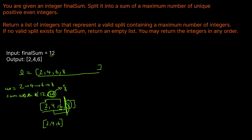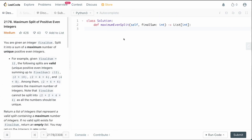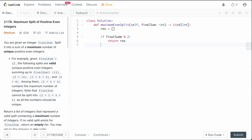We're in the code editor. It's actually quite a simple solution — not many lines of code. First, let's define our result variable: res is an empty list. Now we check whether final sum is even. If final sum modulo 2 is non-zero, we return res, because we know it's odd and we can't do anything with that.